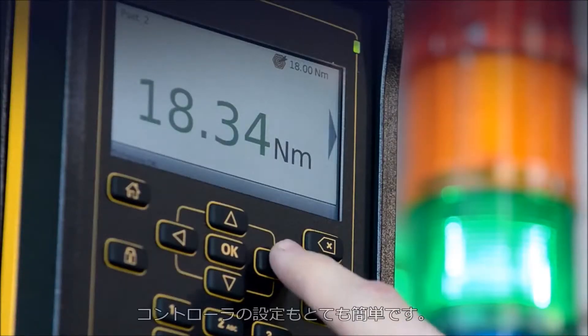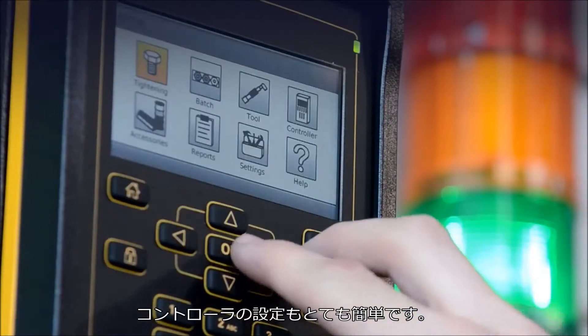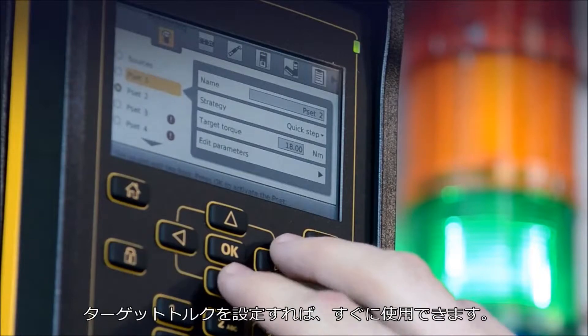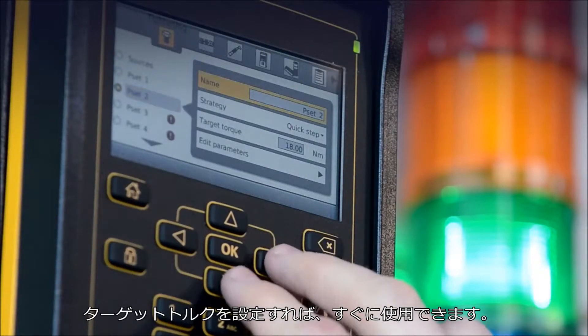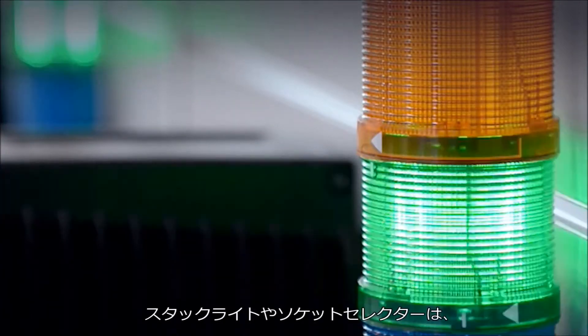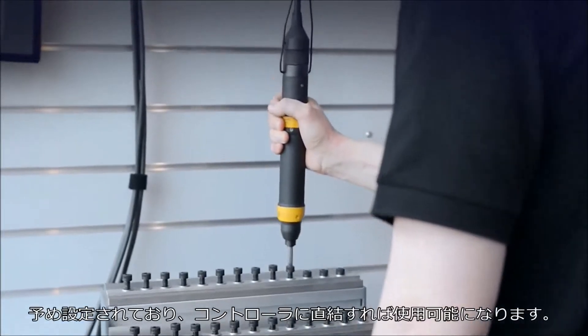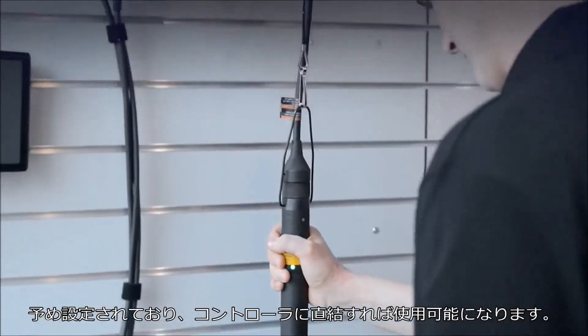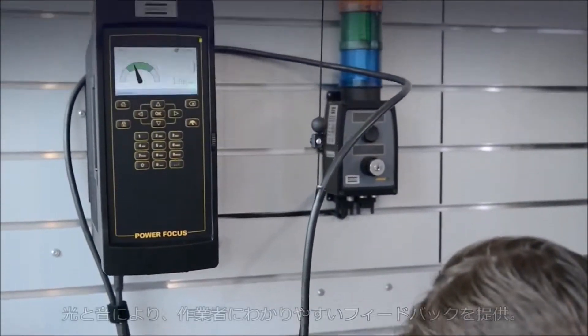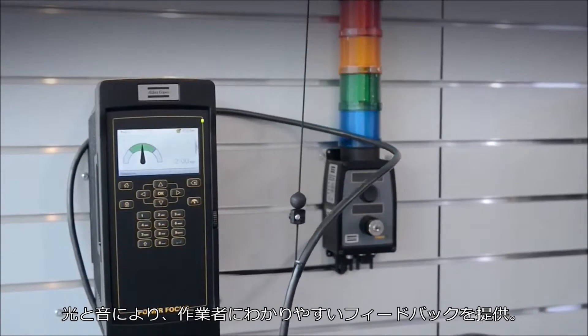Setting up and configuring the controller couldn't be easier. Just set your target torque and you're good to go. The stack light and the socket selector are pre-configured and ready to be plugged in straight from the box. Lamps and a buzzer will give the operator clear feedback.